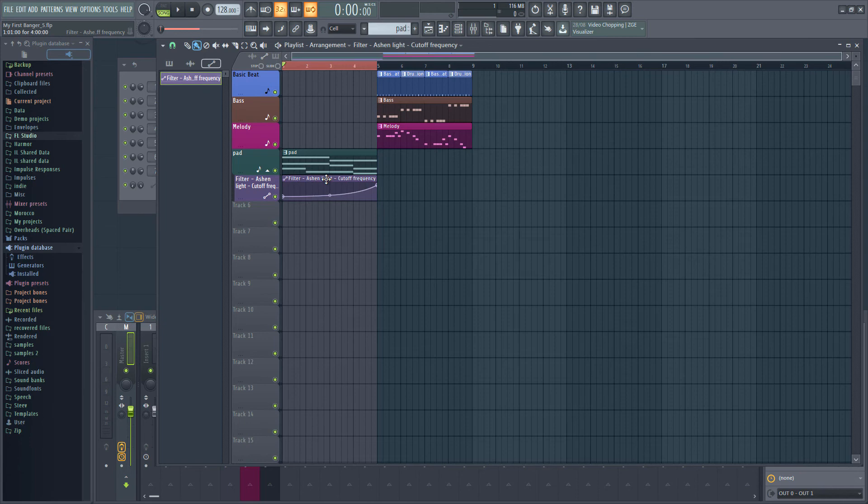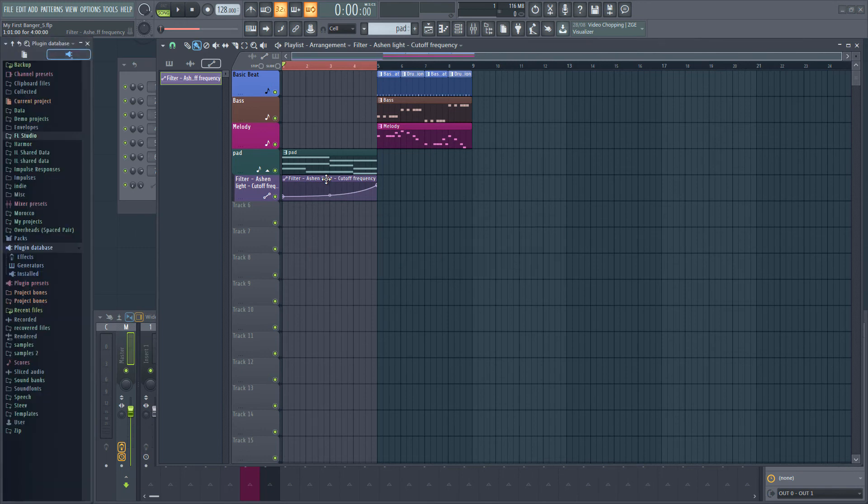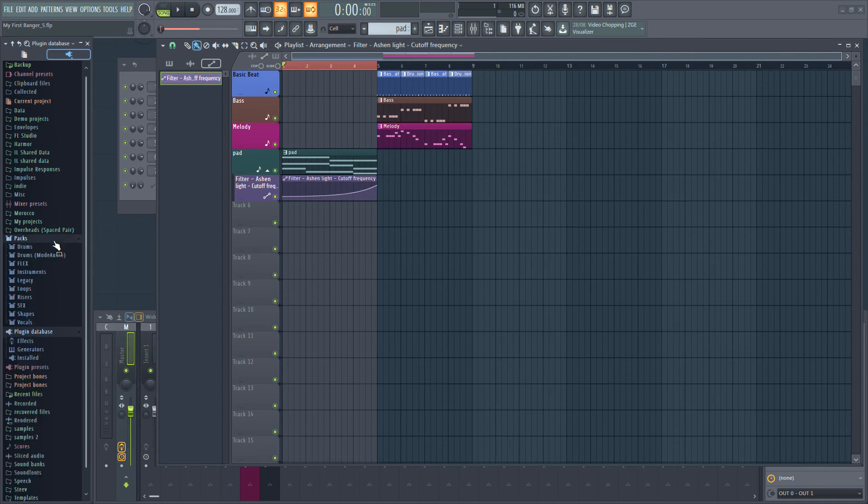You can access samples from FL Studio's browser. Alt F8 opens and hides the browser. Don't worry that your browser doesn't look exactly the same as mine. I have a lot of extra stuff in there.